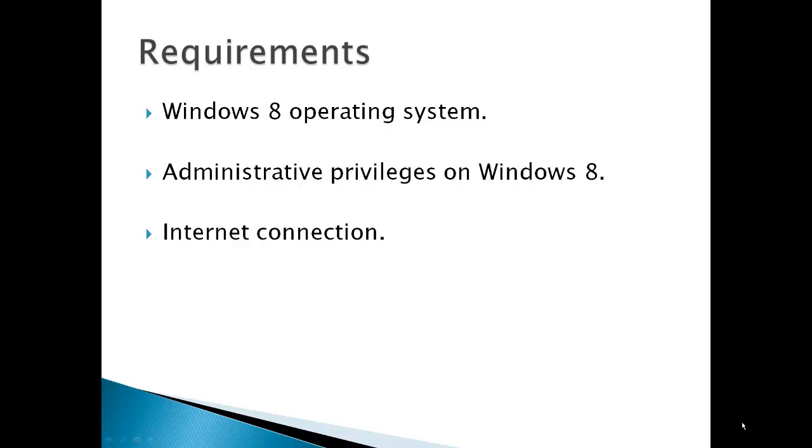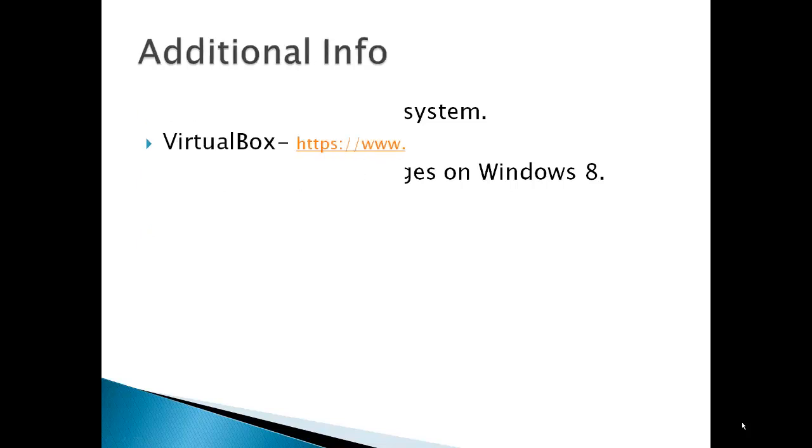Requirements in this case would be a Windows 8 operating system and administrative privileges on your Windows 8 operating system, and an internet connection.